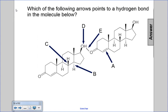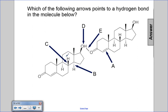Therefore, choices A, B, C, and D all indicate bonds between two different atoms within a molecule. They cannot be an intermolecular force like a hydrogen bond.